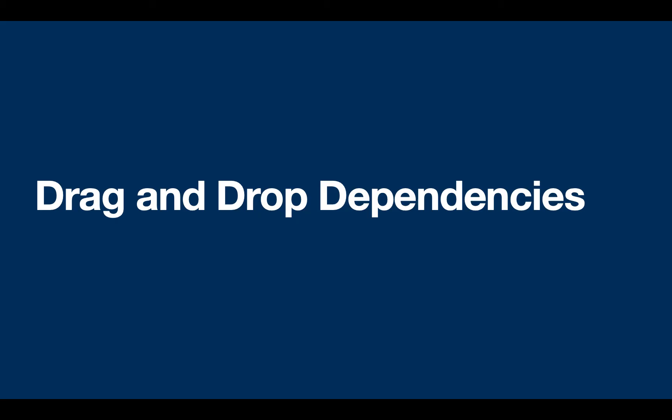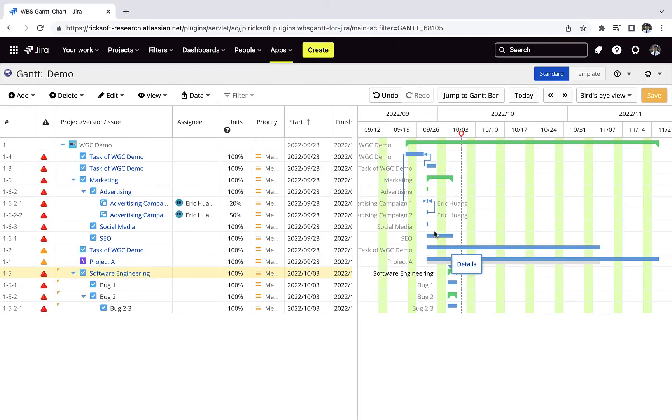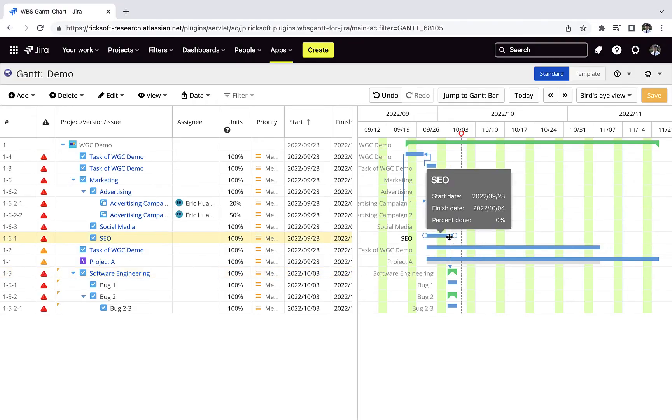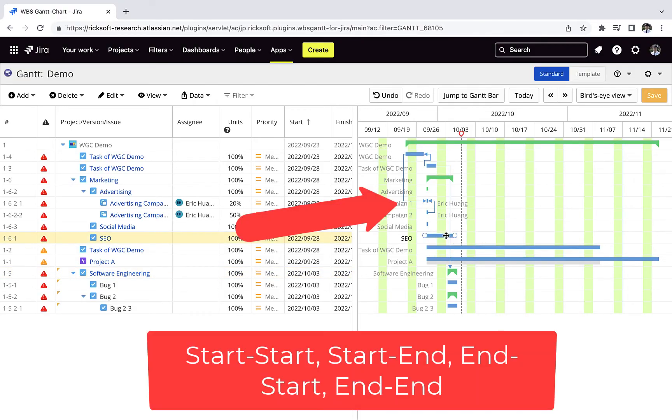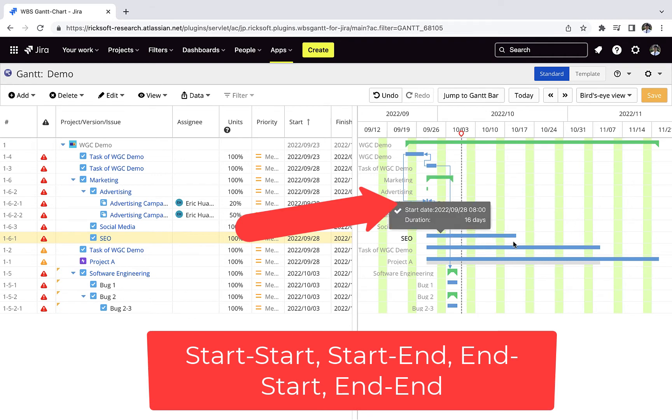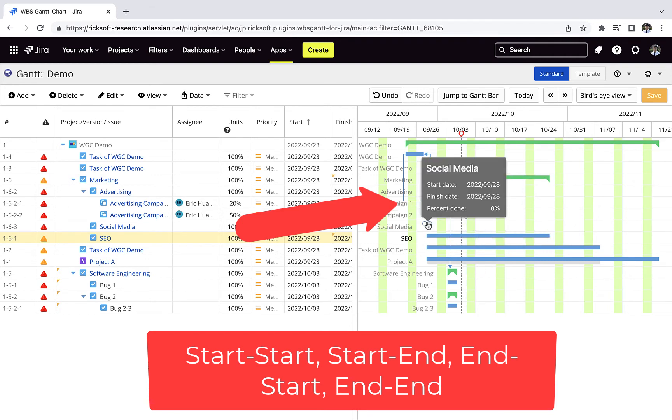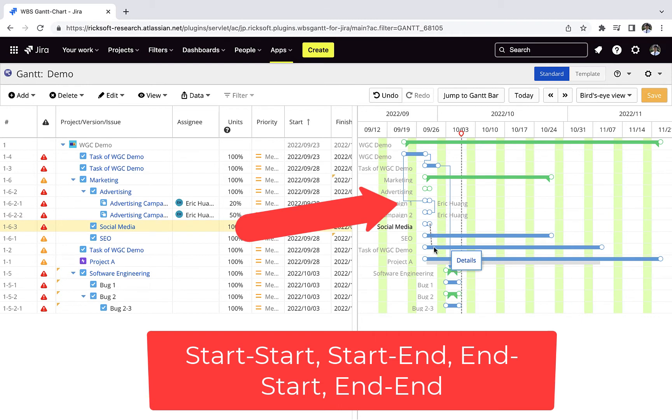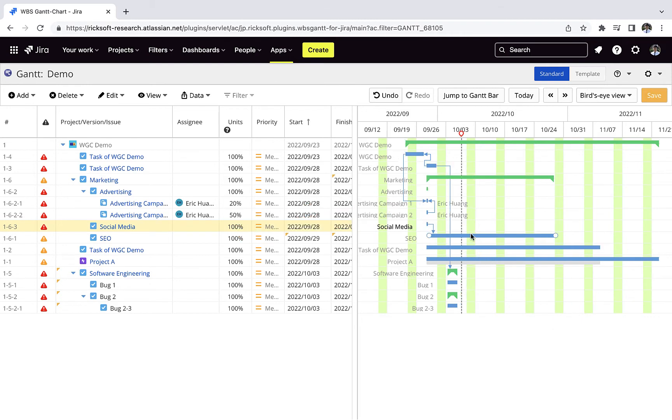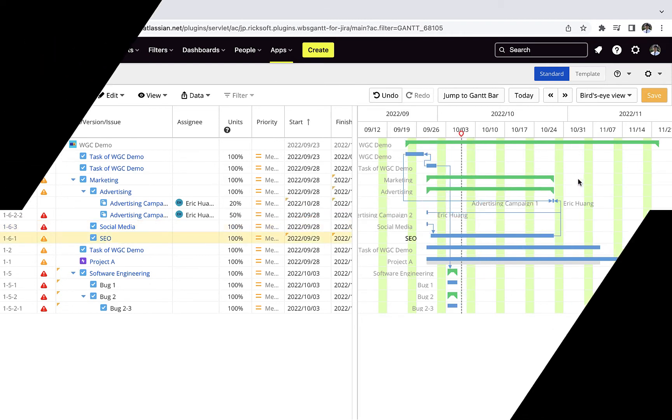You can drag and drop your dependencies by clicking and dropping. You have the option from start to start, start to end, end to end, and end to start. You can change your task duration with the slider as well.